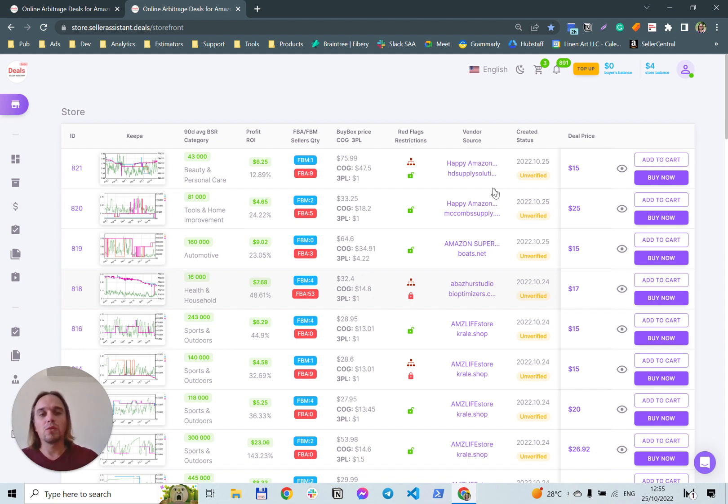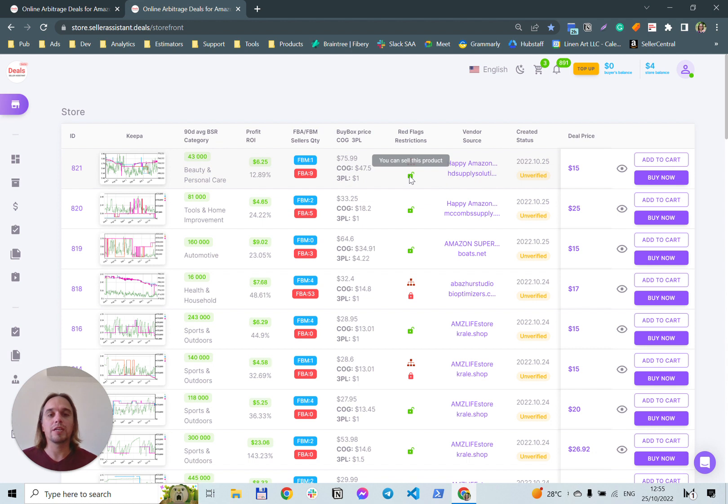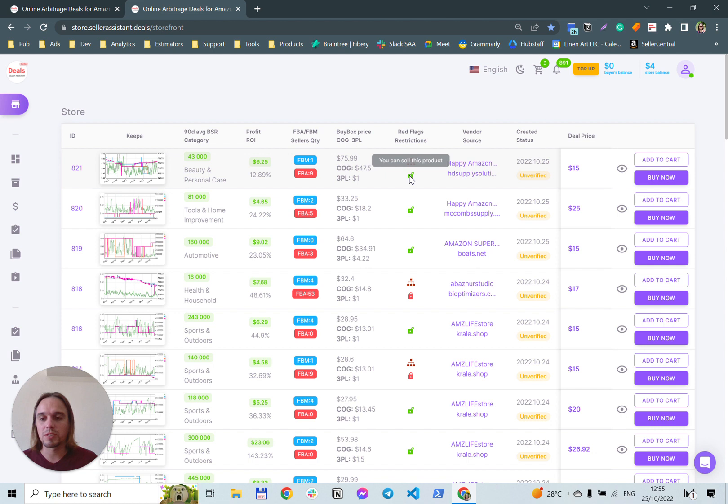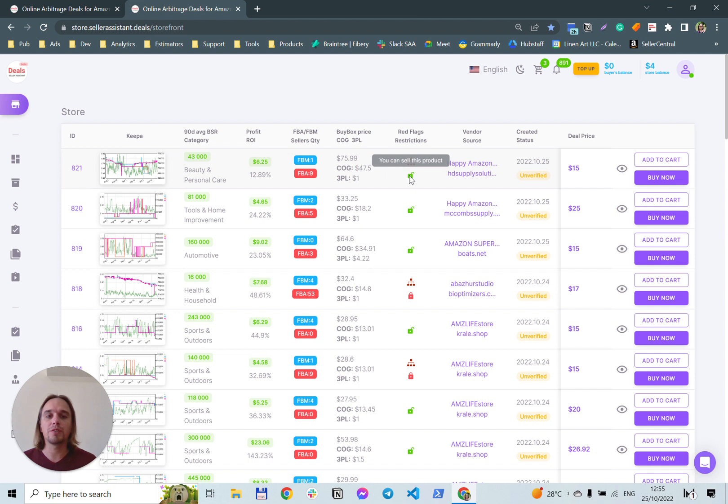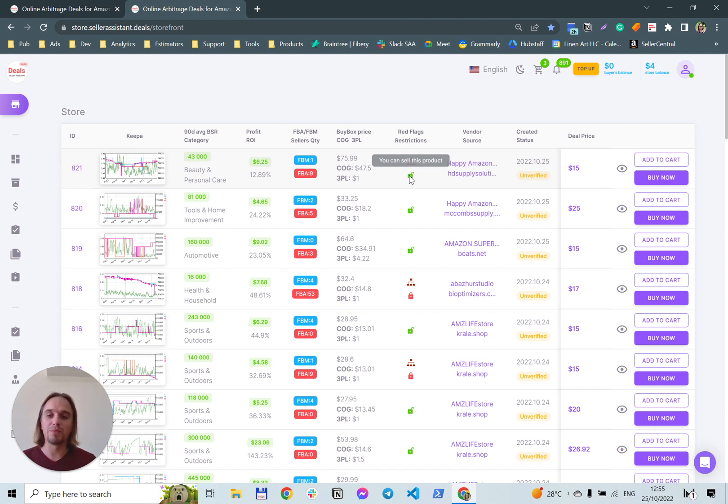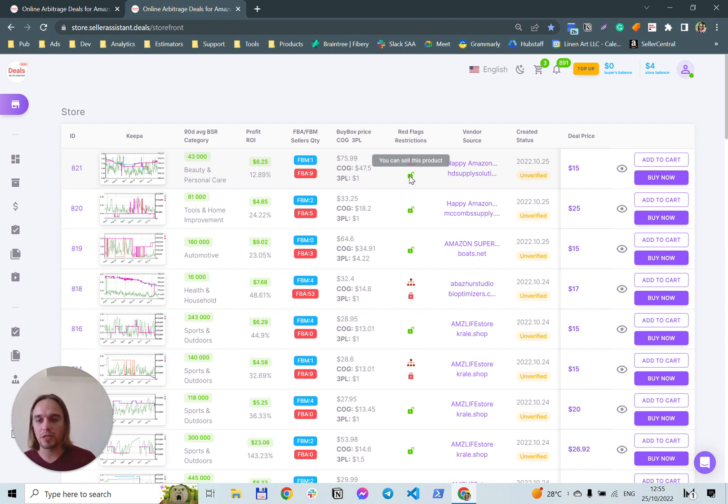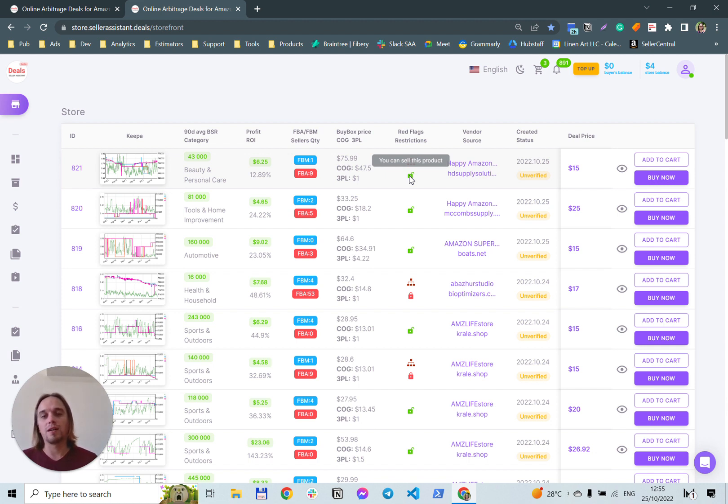Also, you can see red or green lock, which means that you can sell or cannot sell this product on your account. And it's a killer feature because you can know information about the product before you buy the lead. And how it works, you just connect your Amazon seller account and the marketplace checks all leads for ability to be sold on your account.